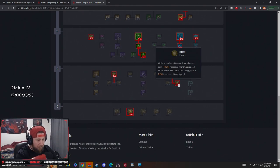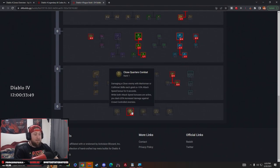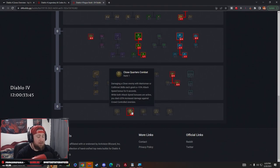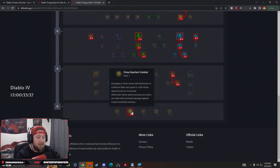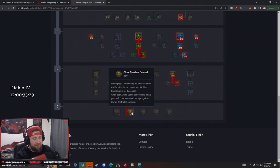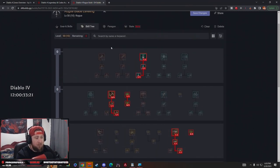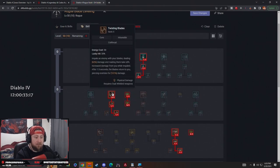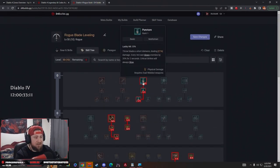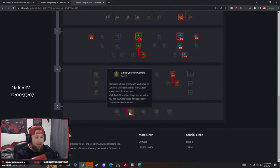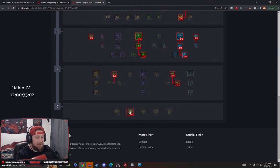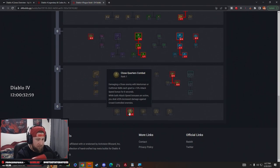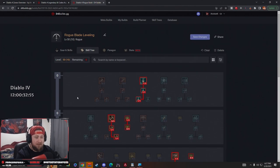Now down to probably my favorite ability that the Rogue has. Close Quarters Combat. Close Quarters Combat is tricky, so I'll make sure I go over this in good detail. Damaging a close enemy with a Marksman skill or a Cutthroat skill each grant 10% attack speed for 8 seconds. While both attack speeds are active, we deal 20% more damage against crowd controlled enemies. Marksman skill, Cutthroat skill, all up close. We hit somebody with Puncture, then we hit somebody with Twisting Blades, and now we have 20% more attack speed and now we deal 20% more damage when they're CC'd. This is super good. I absolutely love this ability.